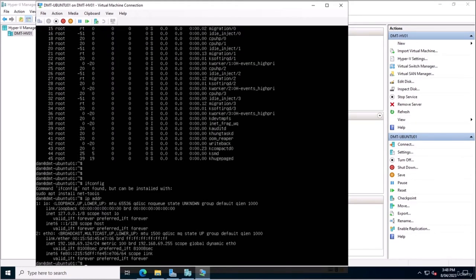In the last video we downloaded and installed an Ubuntu Server virtual machine. In this video we're going to talk about the networking side of an Ubuntu Server. Networking refers to the communication between devices or computers. In the context of a server, networking is crucial for accessing the server remotely, transferring files, and performing other tasks. In Ubuntu, there are a few key tools and configurations important for setting up and managing a network.